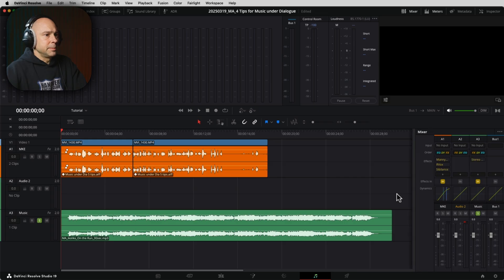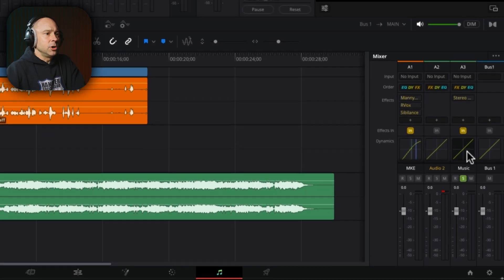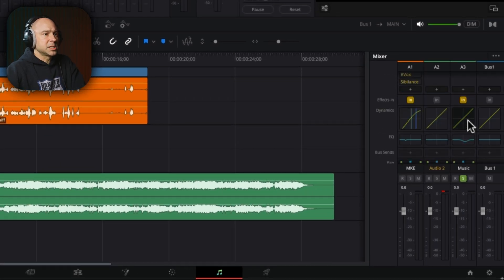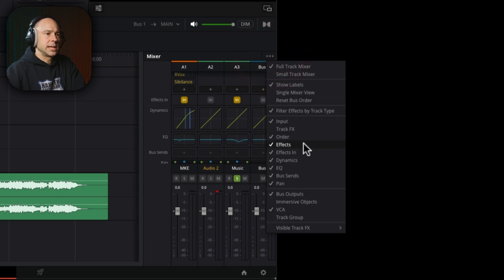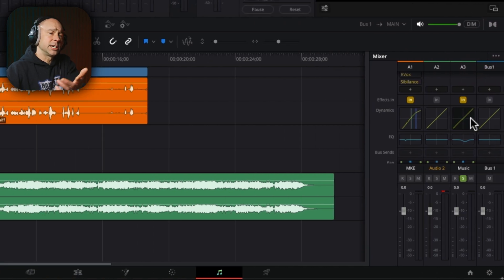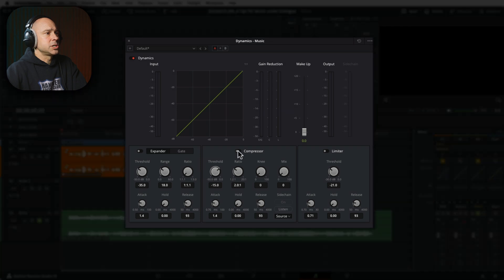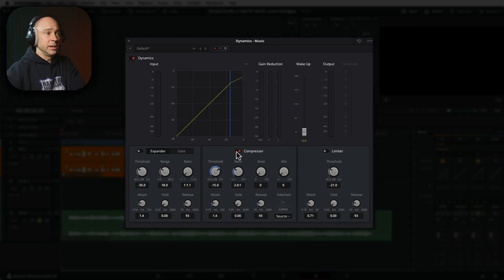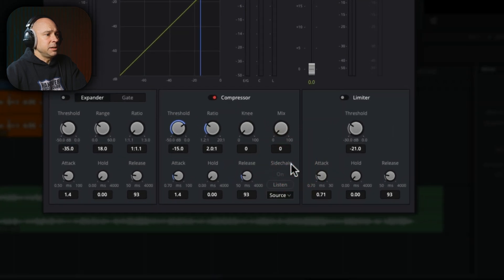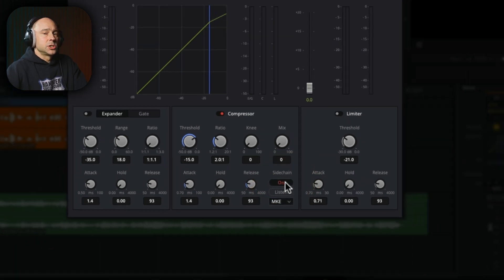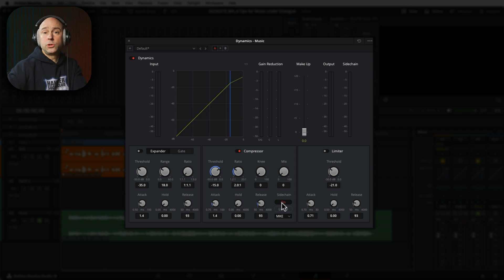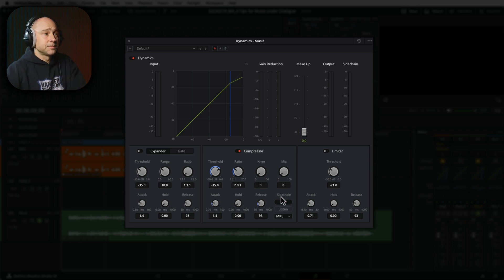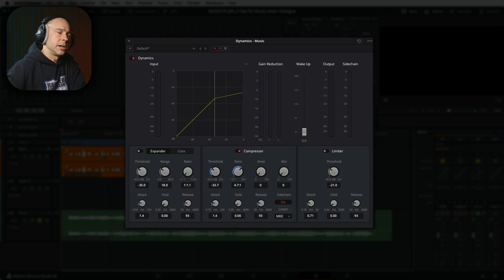So again, I'm going to come in my mixer here and I am going to come to my music track. I'm going to open up my dynamics panel right here. Again, if you don't see it, click on the three dots, make sure dynamics is open right there or checked on. Double click your dynamics. Now in here, we want to turn on our compressor. And this is where we're going to be able to activate the side chain. So right down here, you see side chain. And first we need to select our source. So I'm going to say MKE, and then I'm going to turn it on. So now this channel will react to my dialogue channel using the compressor. So here's how this works. I'm going to lower this down a little bit and increase my ratio. And now let's give it a listen here and you can see what it's doing.